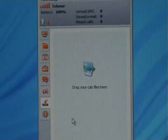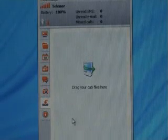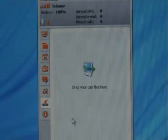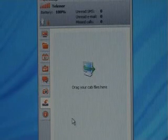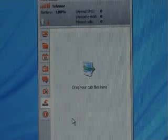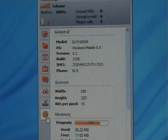Over here, I can use mDesktop to install new applications by simply dragging and dropping the cab installation files.